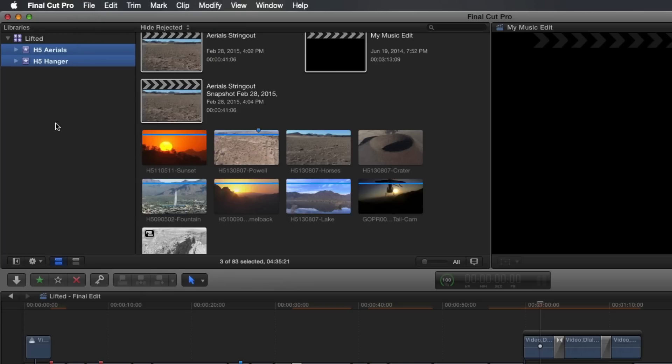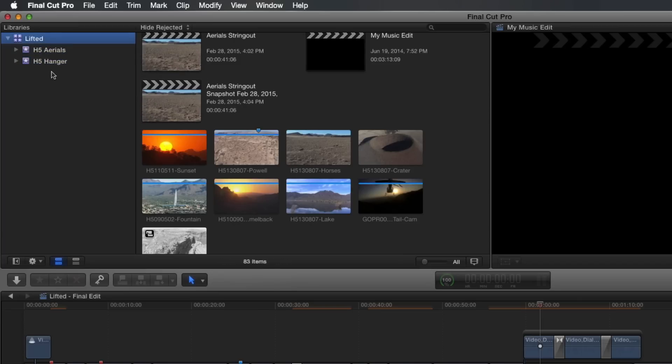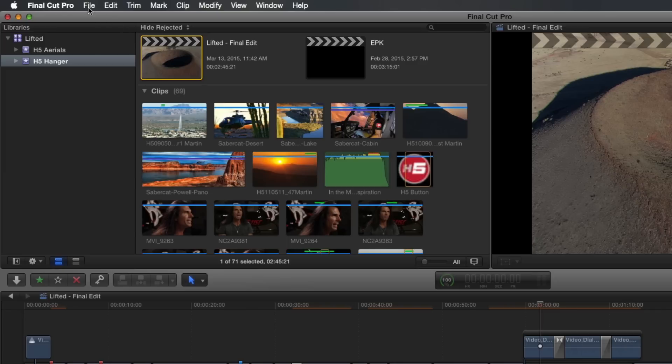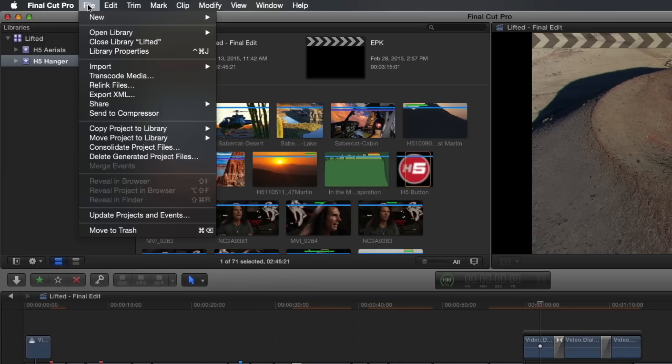For example, let's say I was interested in archiving the final project, but not the entire event. I would select the project, then in the File menu, the Copy To command says Copy Project to Library.